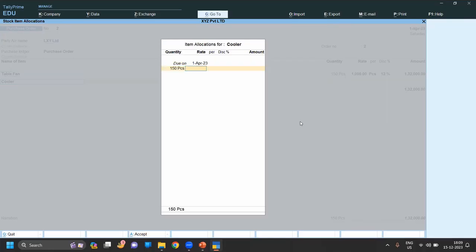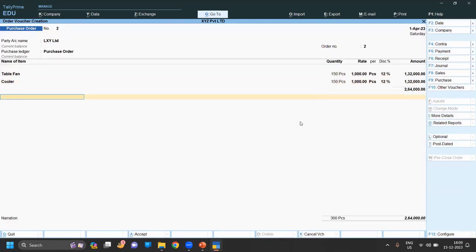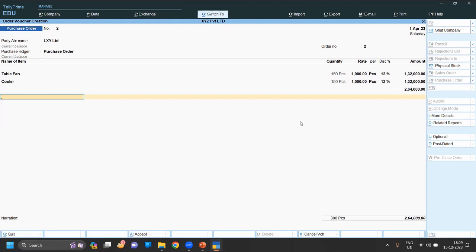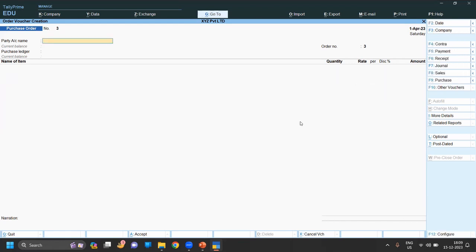150, 1000, 12%, and save this entry by pressing Ctrl A.